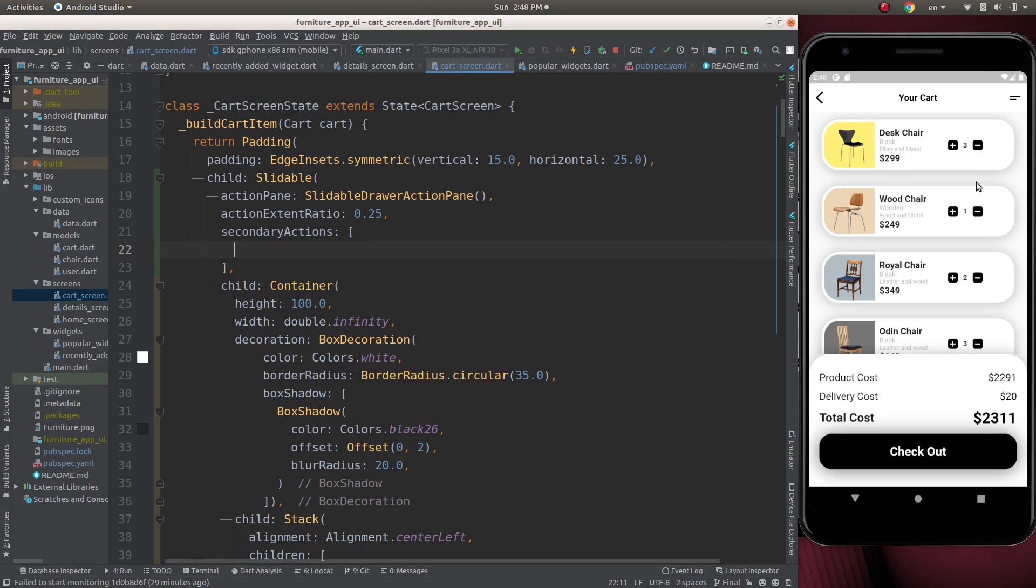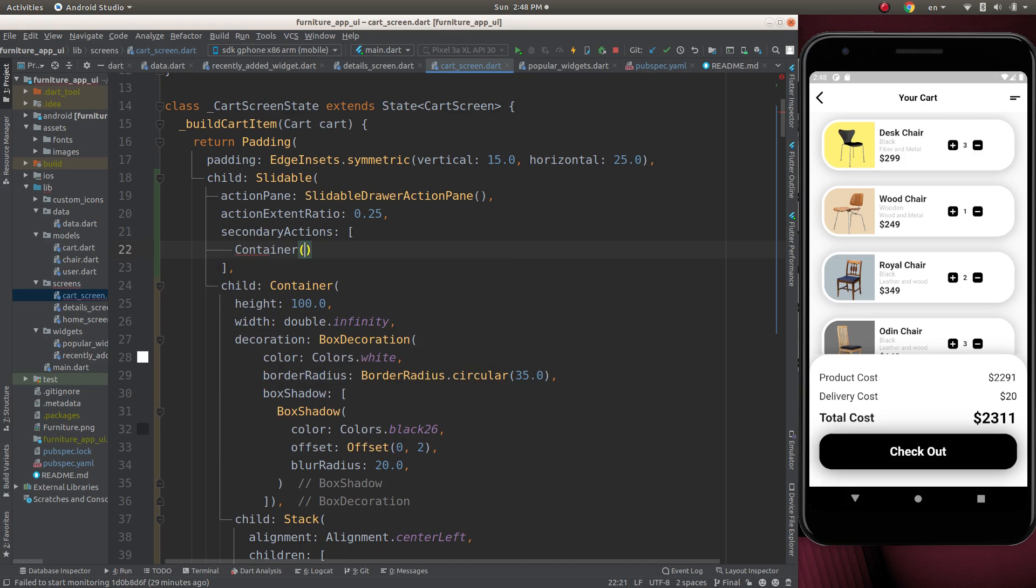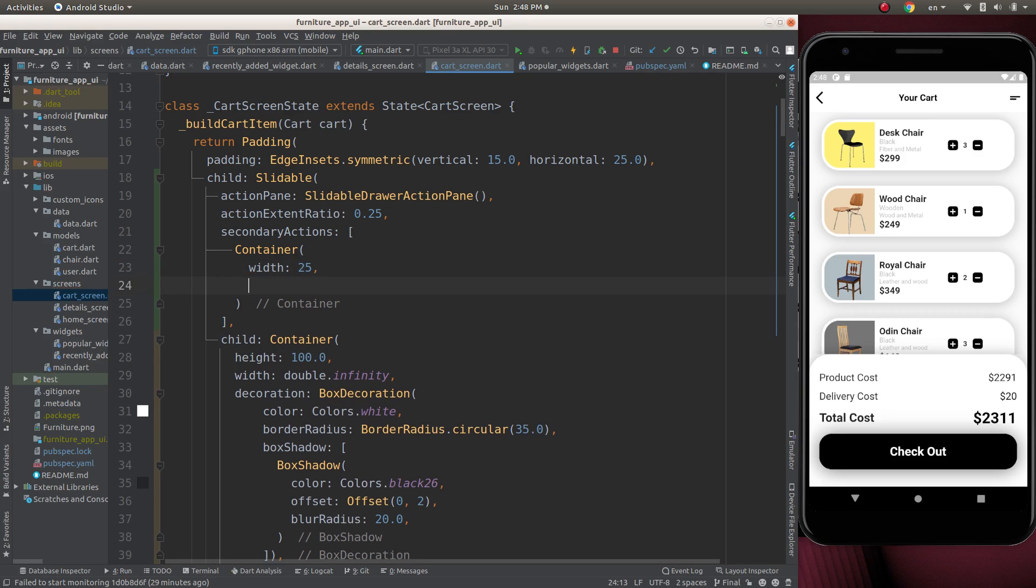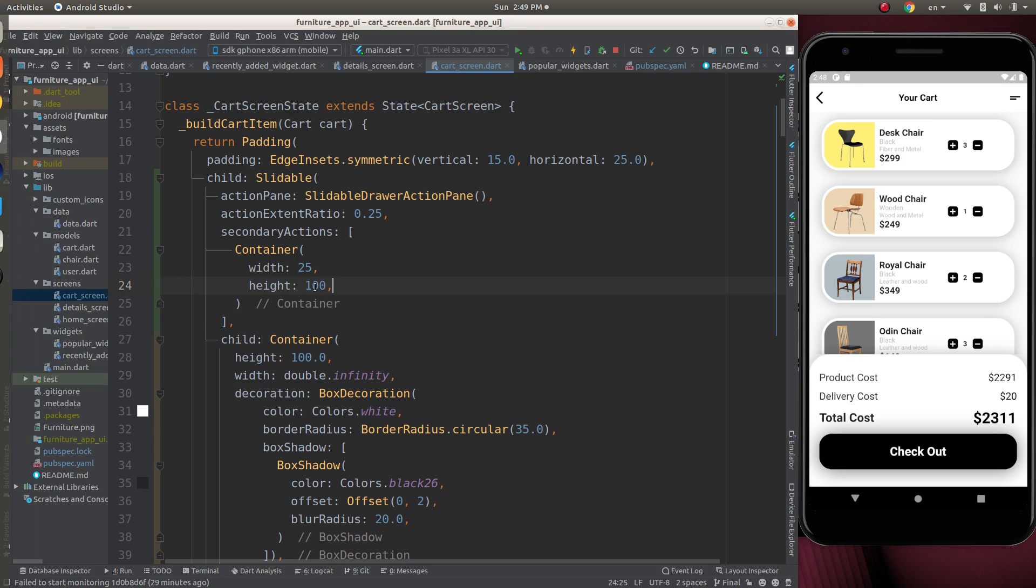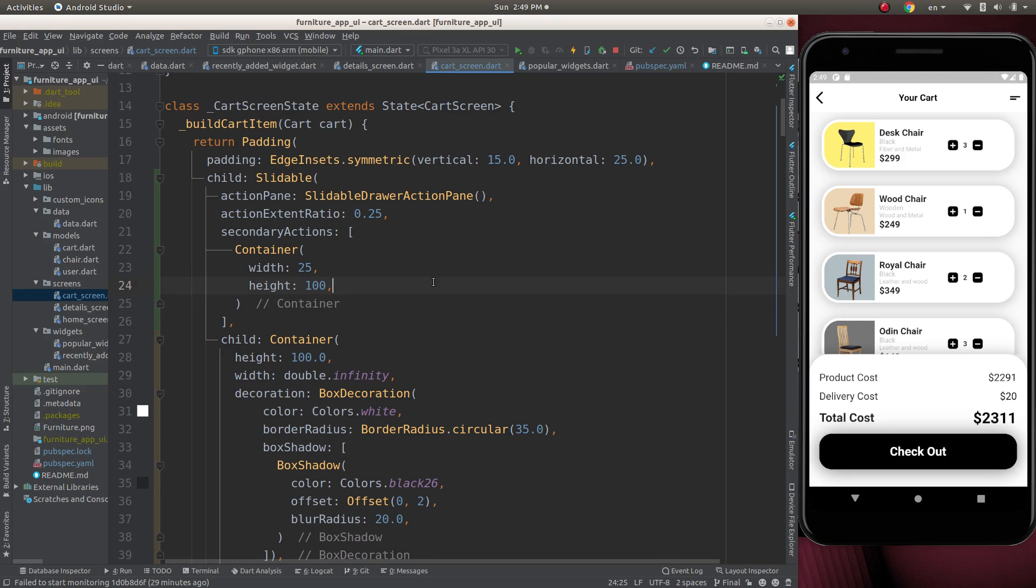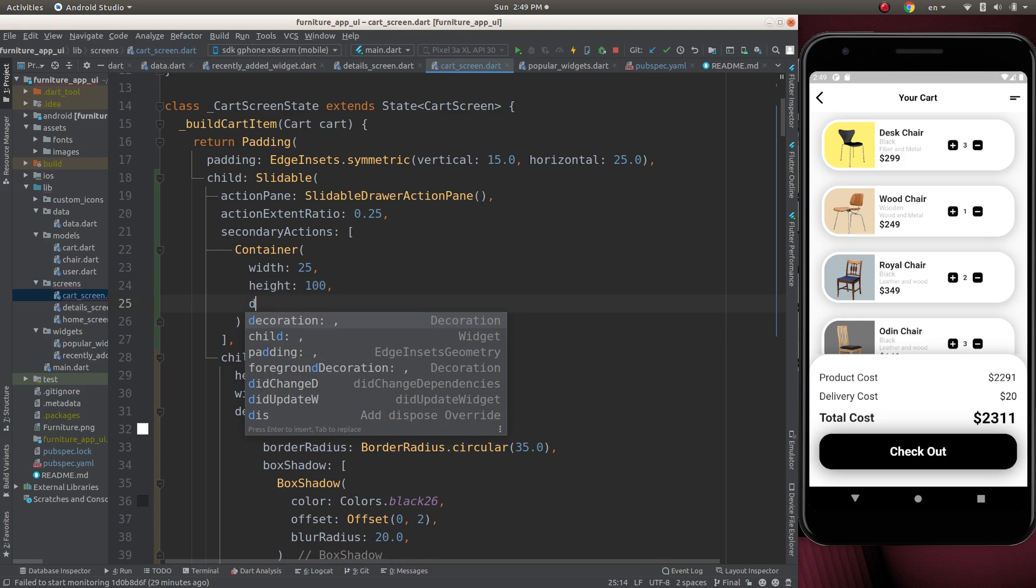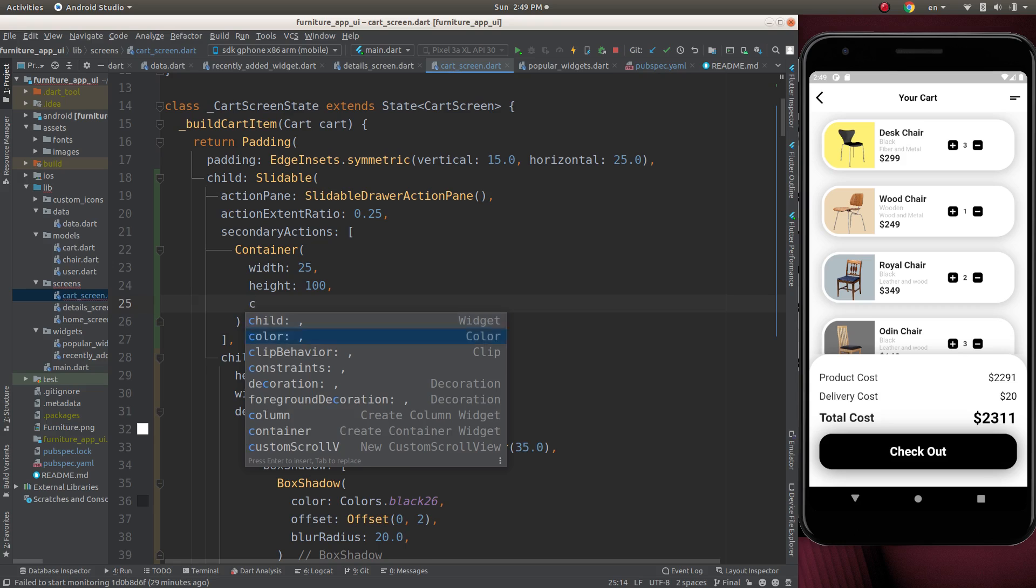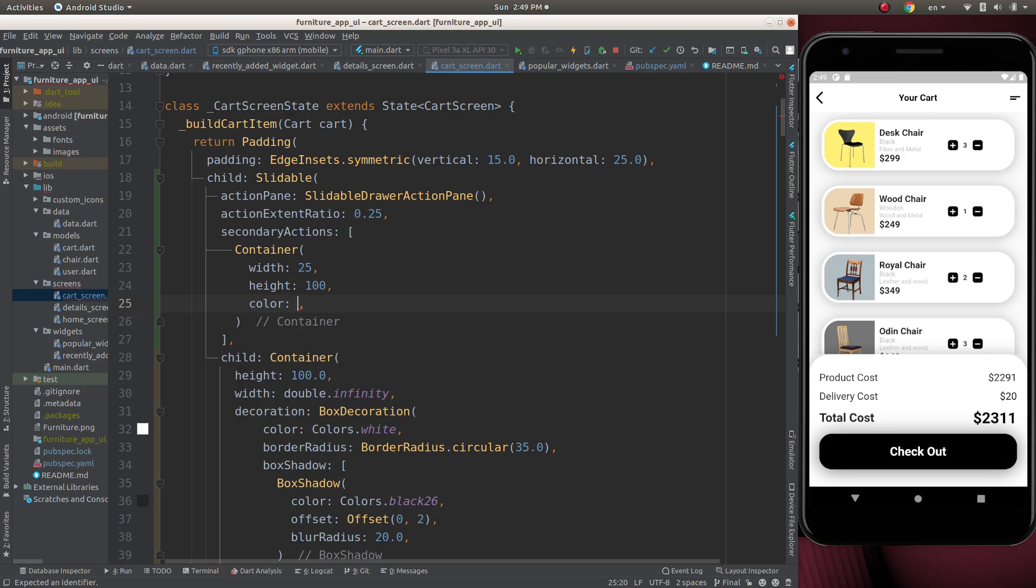We have to add a container here. Let's make it container, which will be 25. Height will be 100, as this size 100 will be same as this container size to match the size of this. Let's give a color. Color will be black.